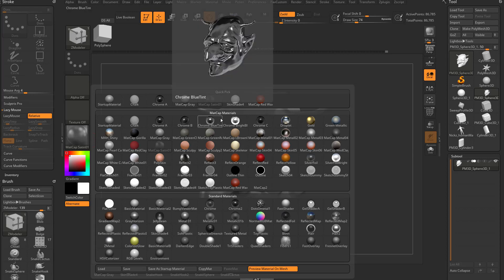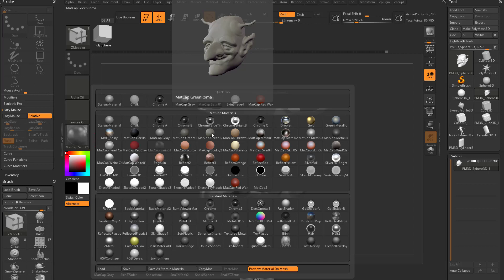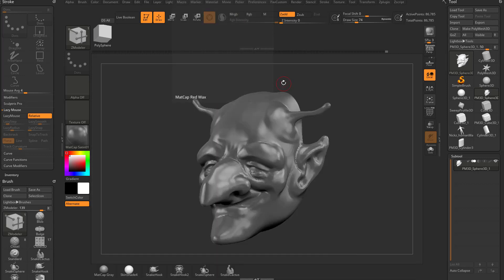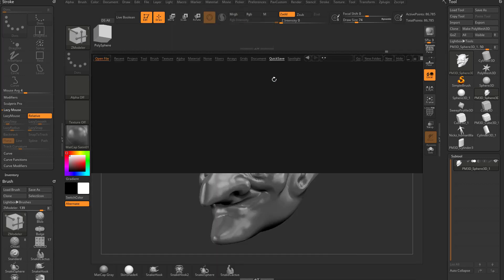Simply put, Matte Cap materials aren't affected by lights. We're not going to get heavy into lights just yet, but as an overview, you can choose any of these Matte Caps. You can download your own Matte Caps. If I hit the comma key here, I can go into materials.